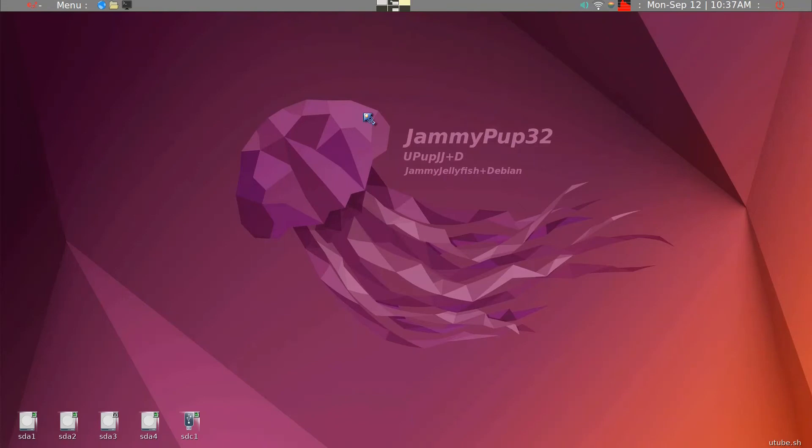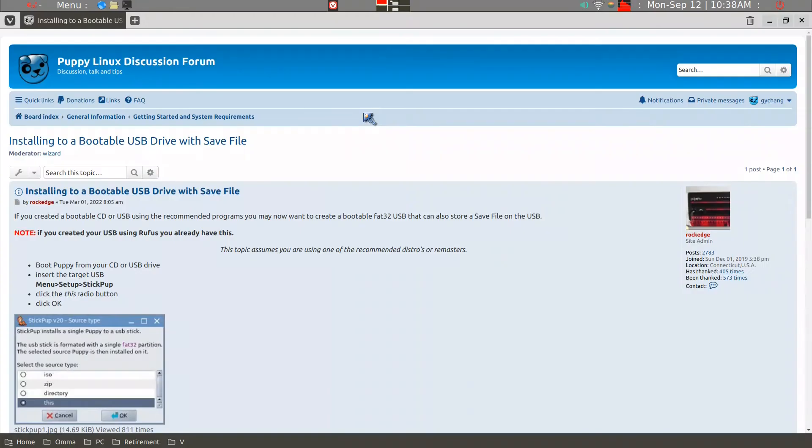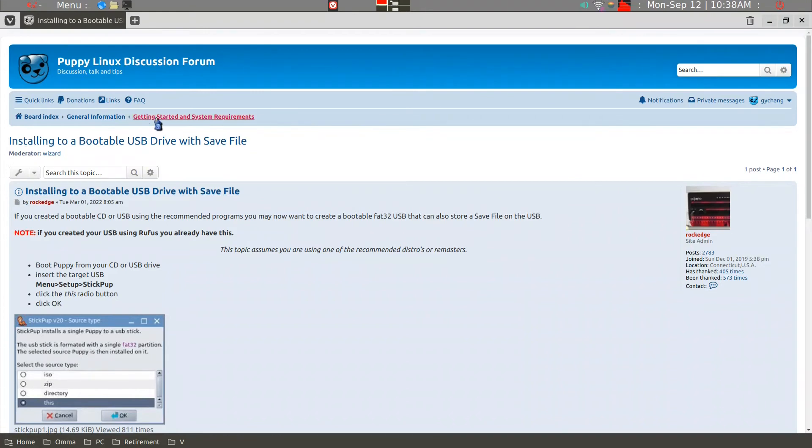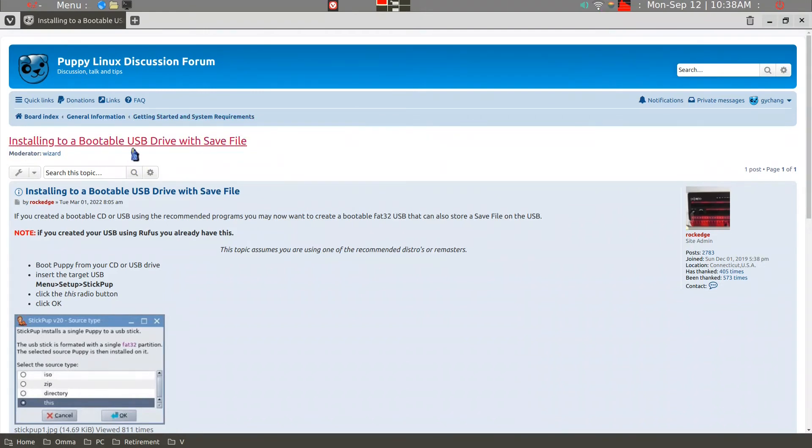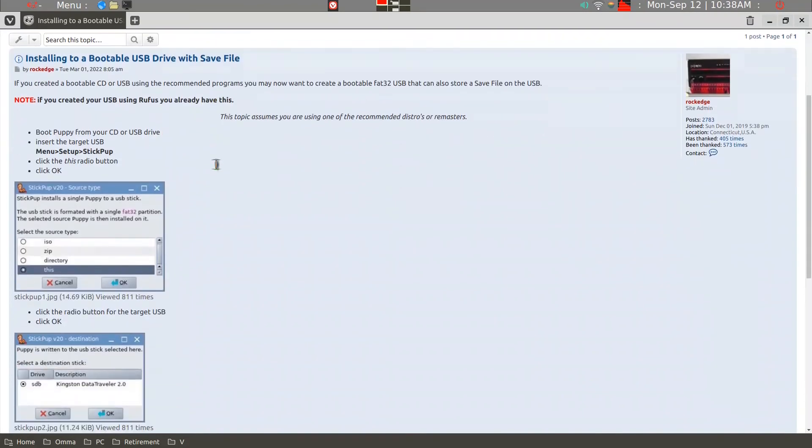And it will be able to accommodate a save file, but not folder within the USB stick. The information comes from the Puppy Linux discussion forum under General Information, Getting Started on System Requirements, Installing to a Bootable USB Drive with a Save File.